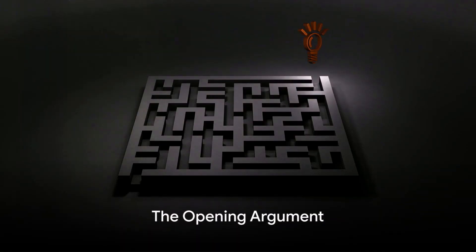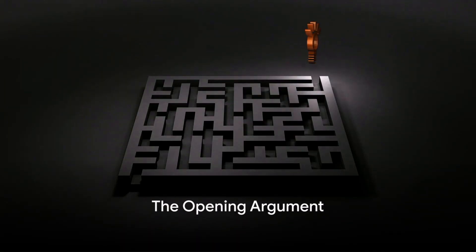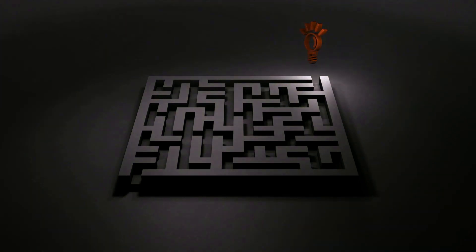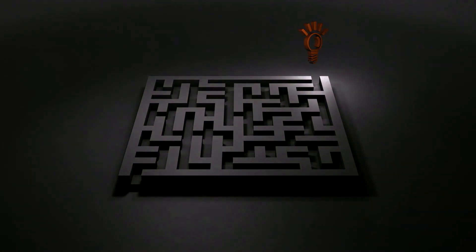What if everything you believe to be true isn't actually true? A puzzling question, isn't it? But it's one that's necessary to ask in our quest for truth and knowledge.